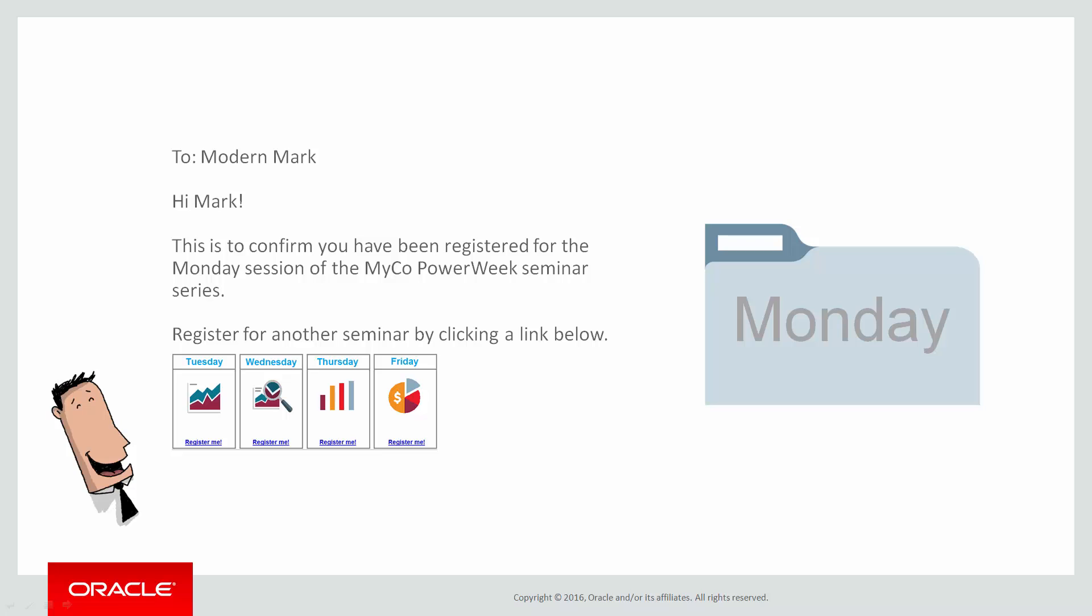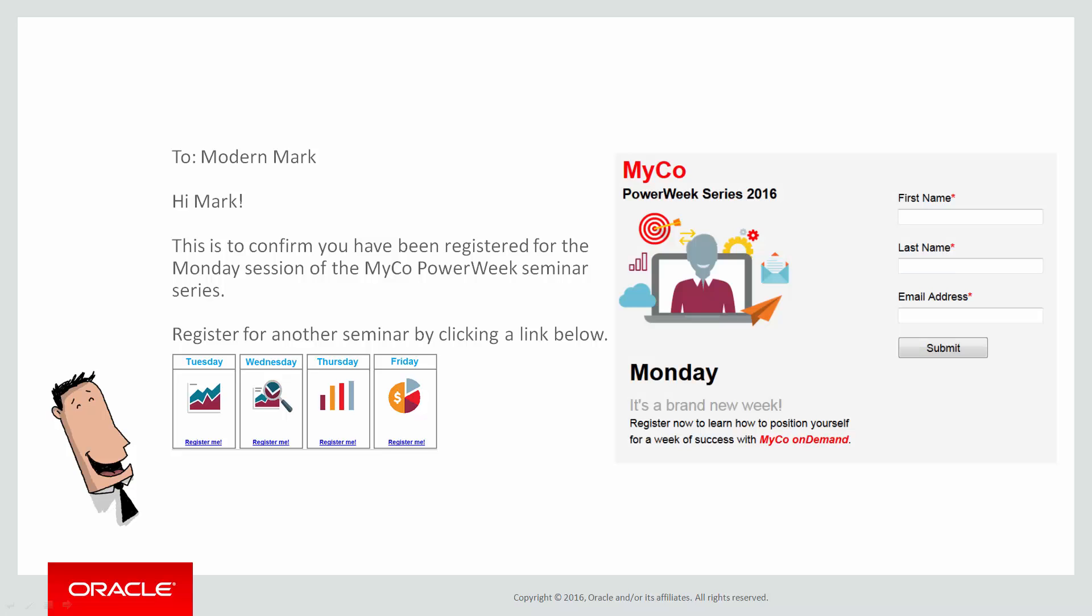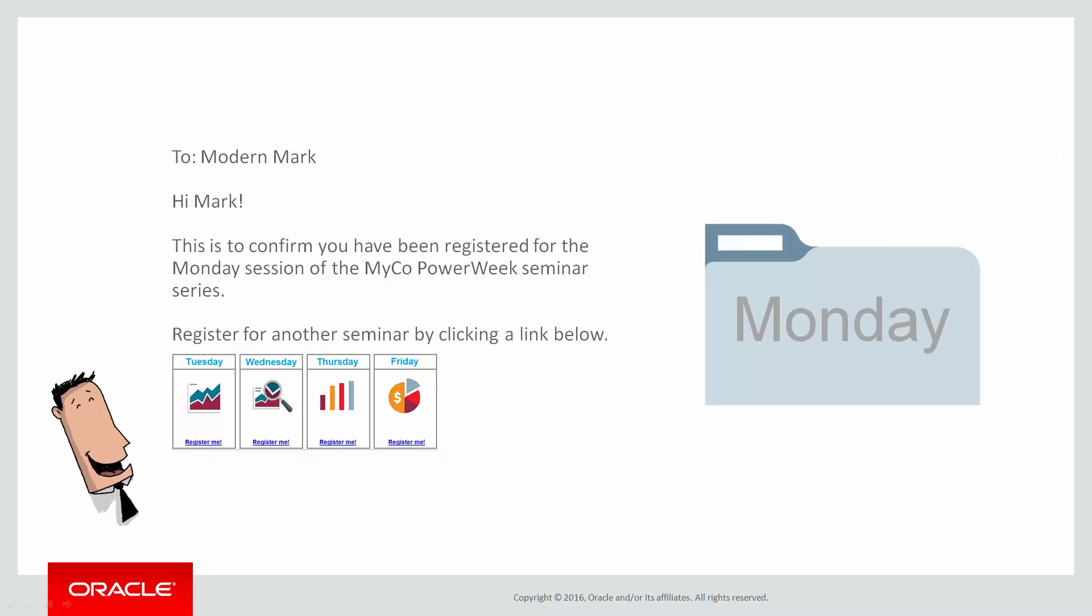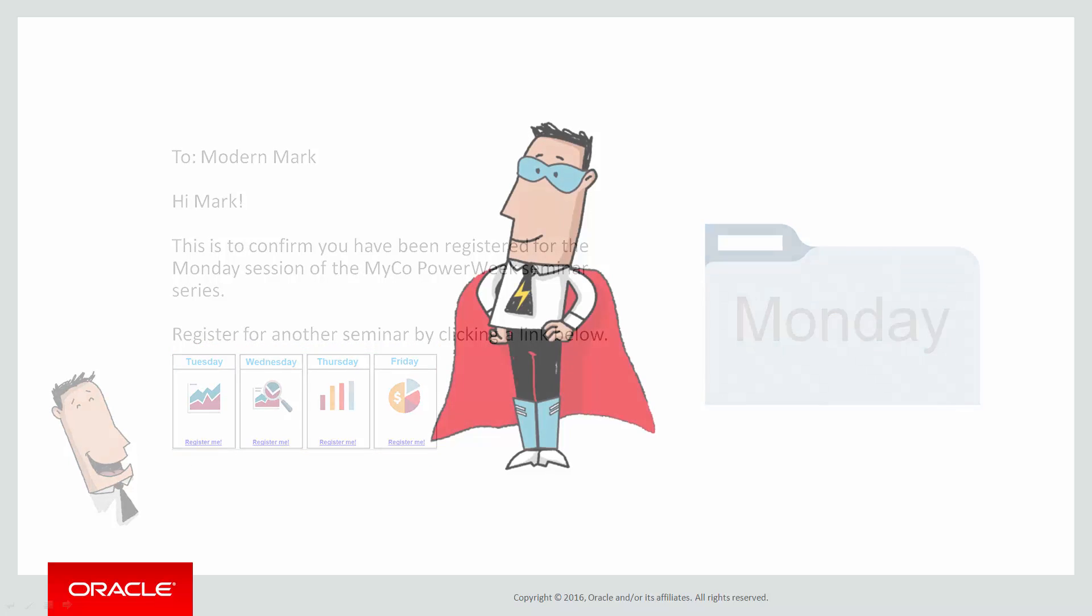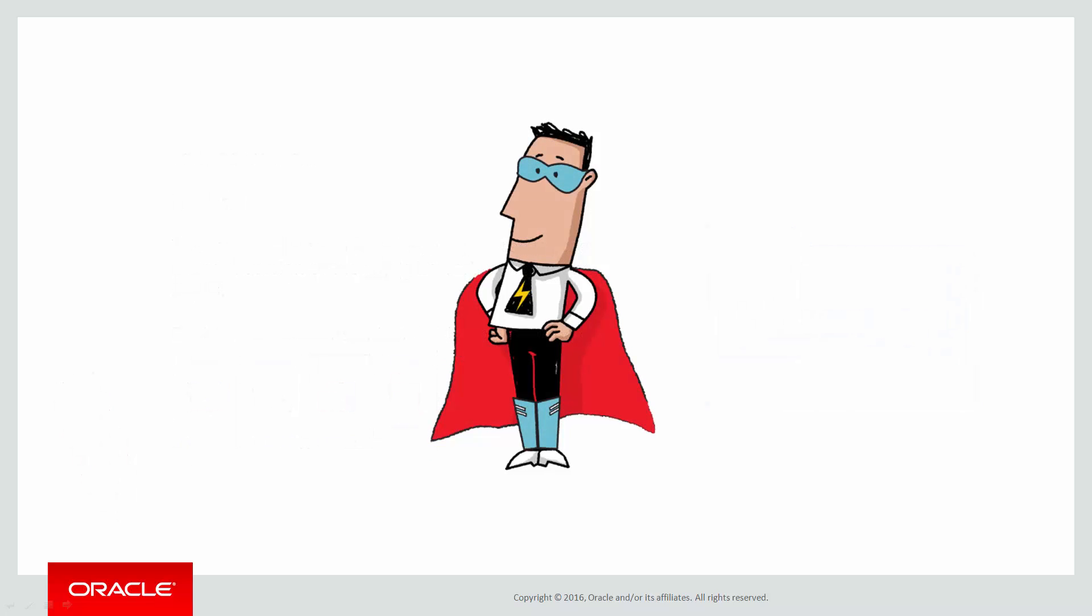So that covers Monday's webinar, but what about the rest of the sessions? We can't use this form with its Monday static value on the landing pages for the Tuesday, Wednesday, Thursday and Friday webinars because the static value must be different for each webinar day. Fear not. Here's what we can do.